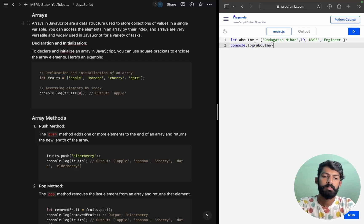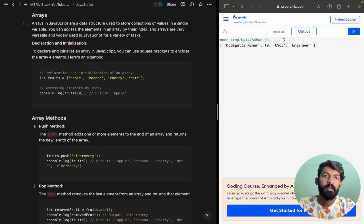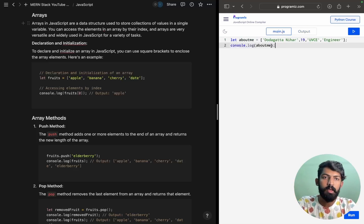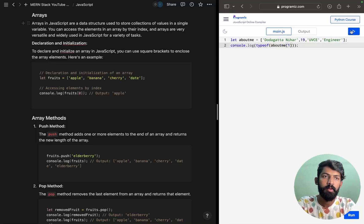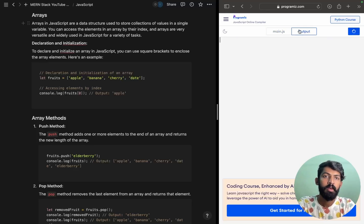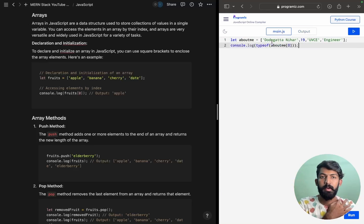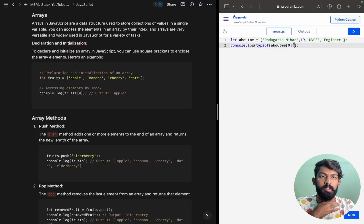Let's check aboutMe — yes, it should print fine. If we look at the typeof aboutMe, we get 'object'. The typeof aboutMe[1] is 'number'. At index 0 we have a string — 'Rastam' — which is string format. So arrays in JavaScript are of type object and can hold mixed data types.